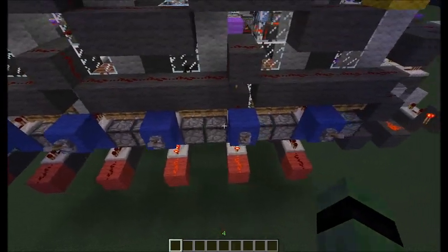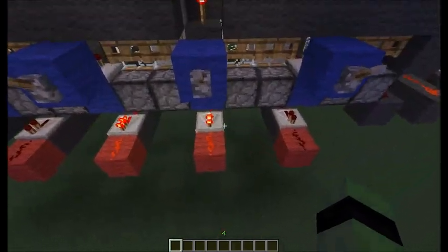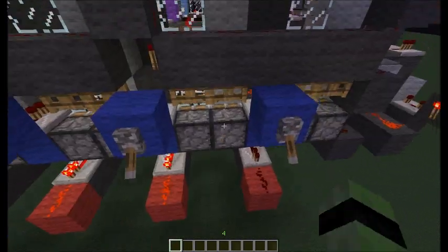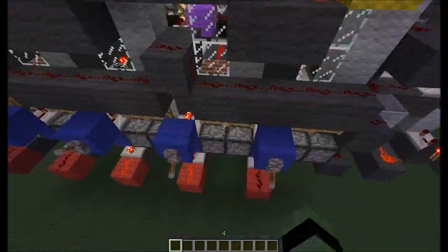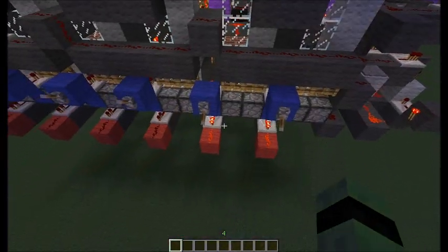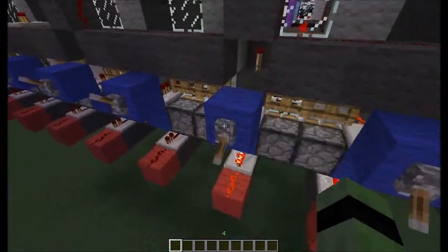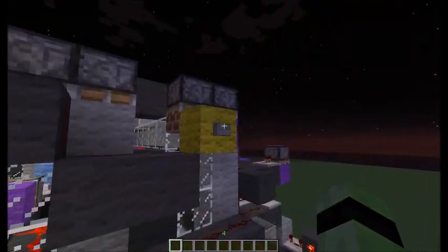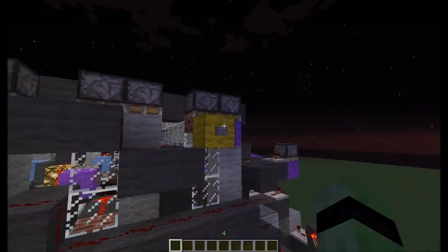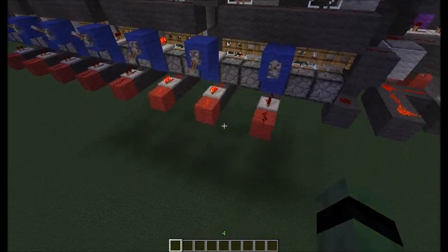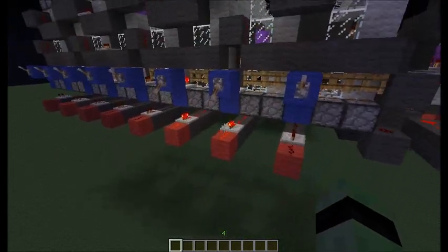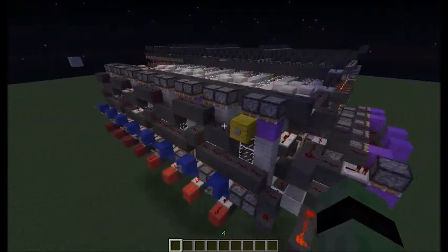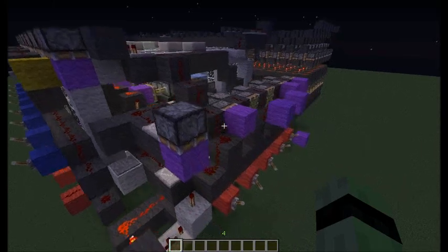That data will stay there until there is a different input like this, and then we hit the write button and it will write that. We don't want that, so we can place it back to 6. So yeah, 6 is stored on register 6.